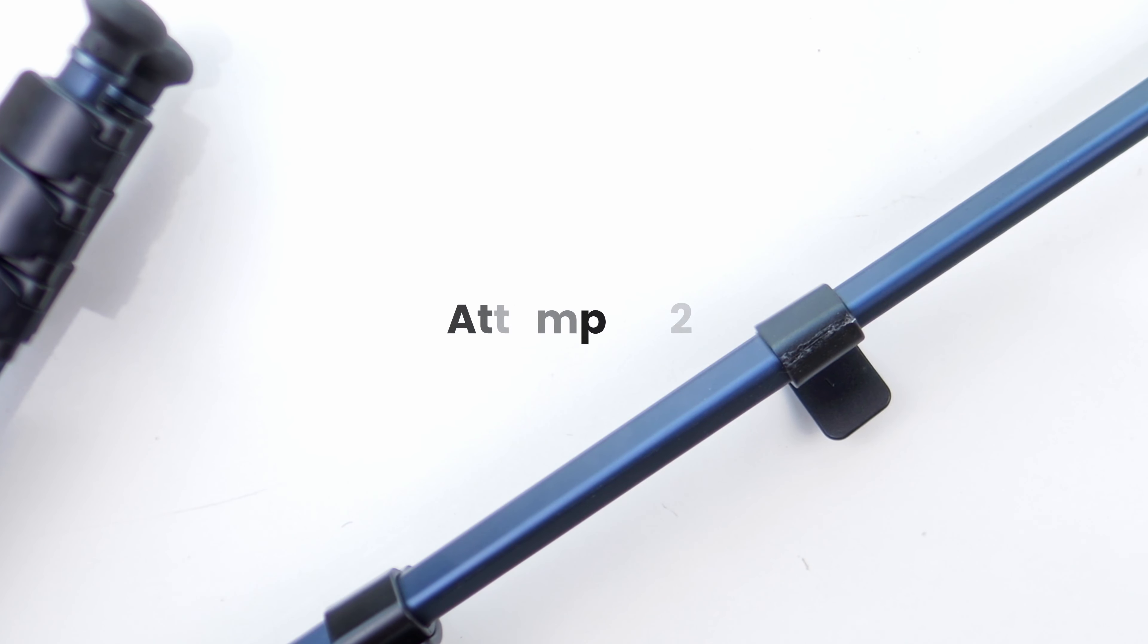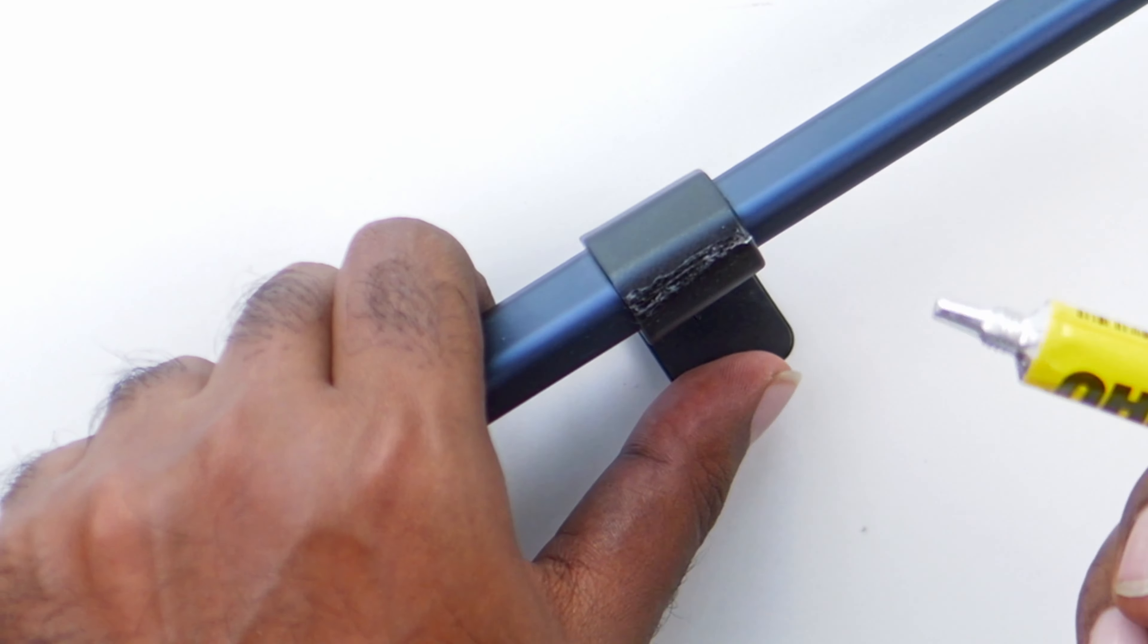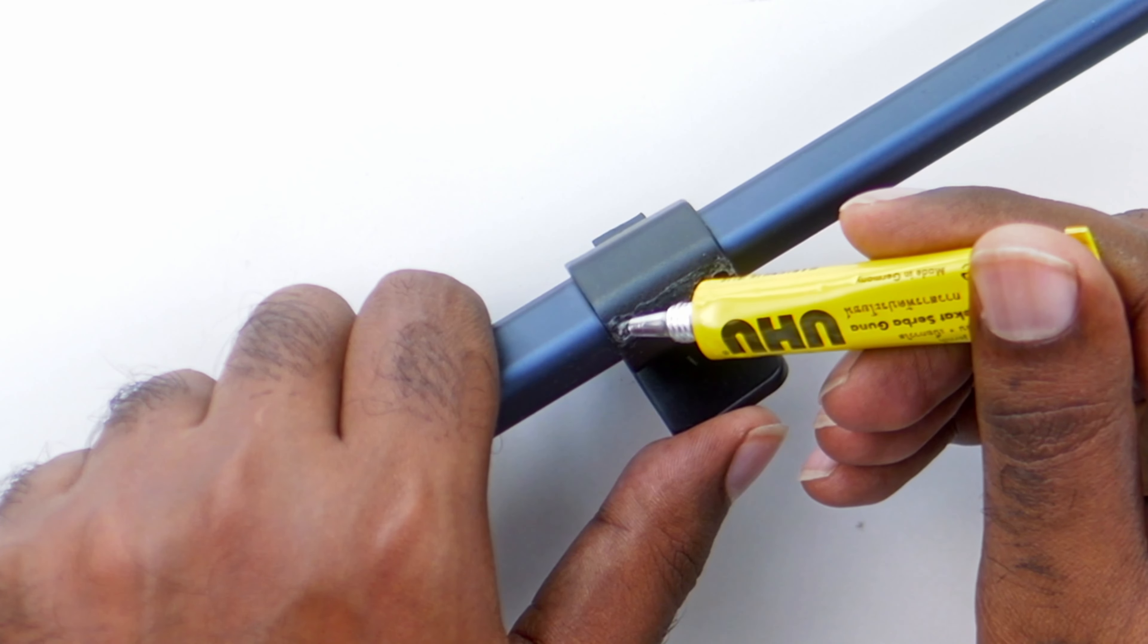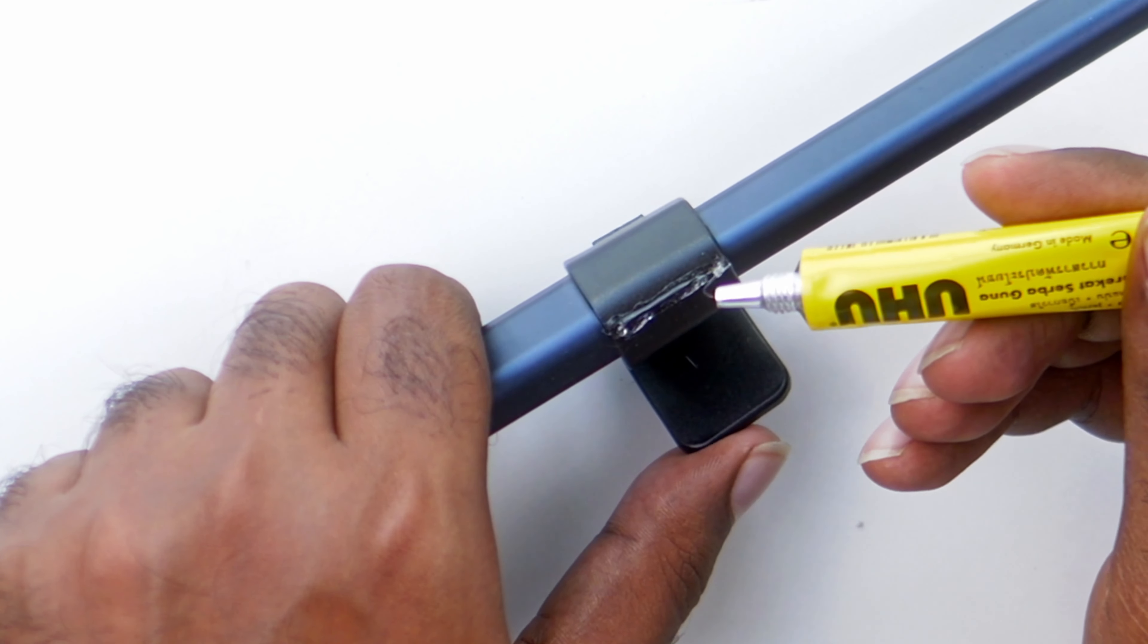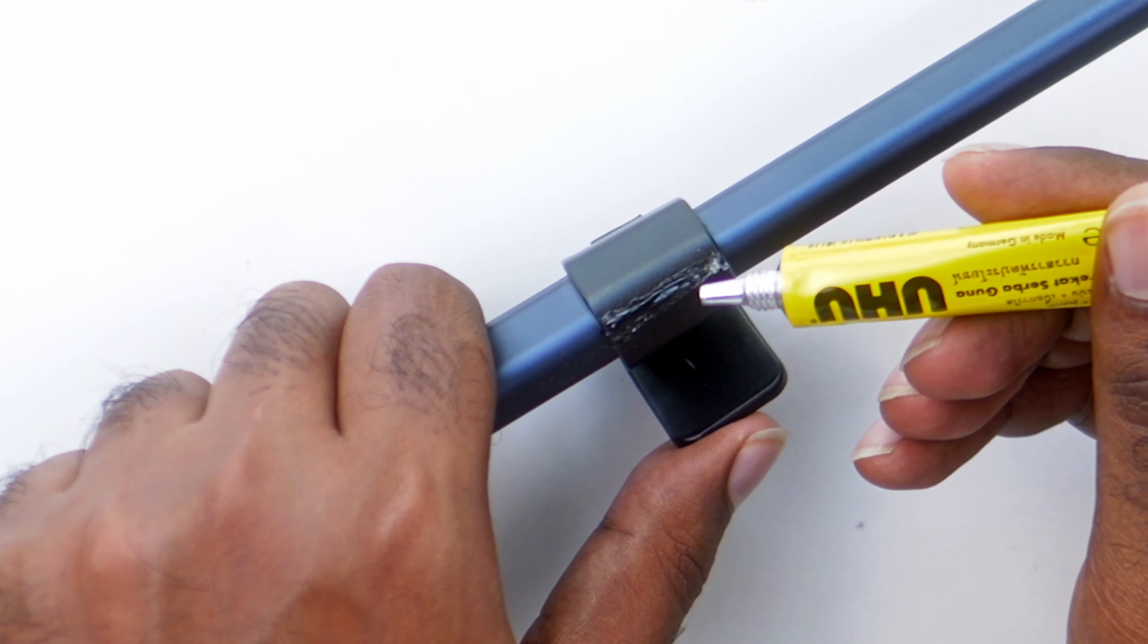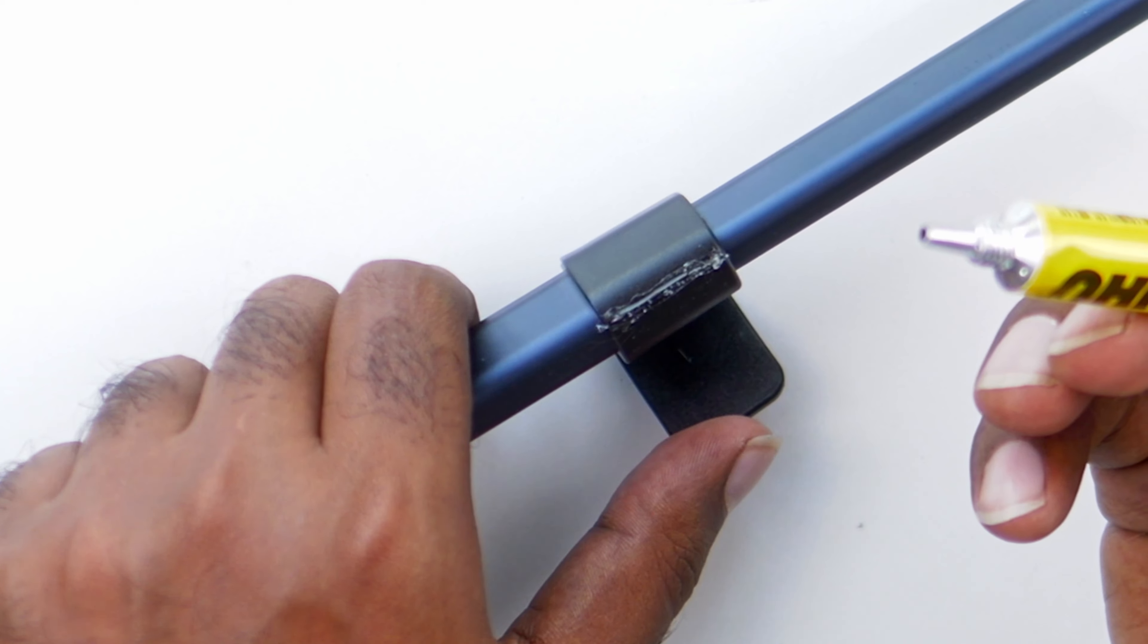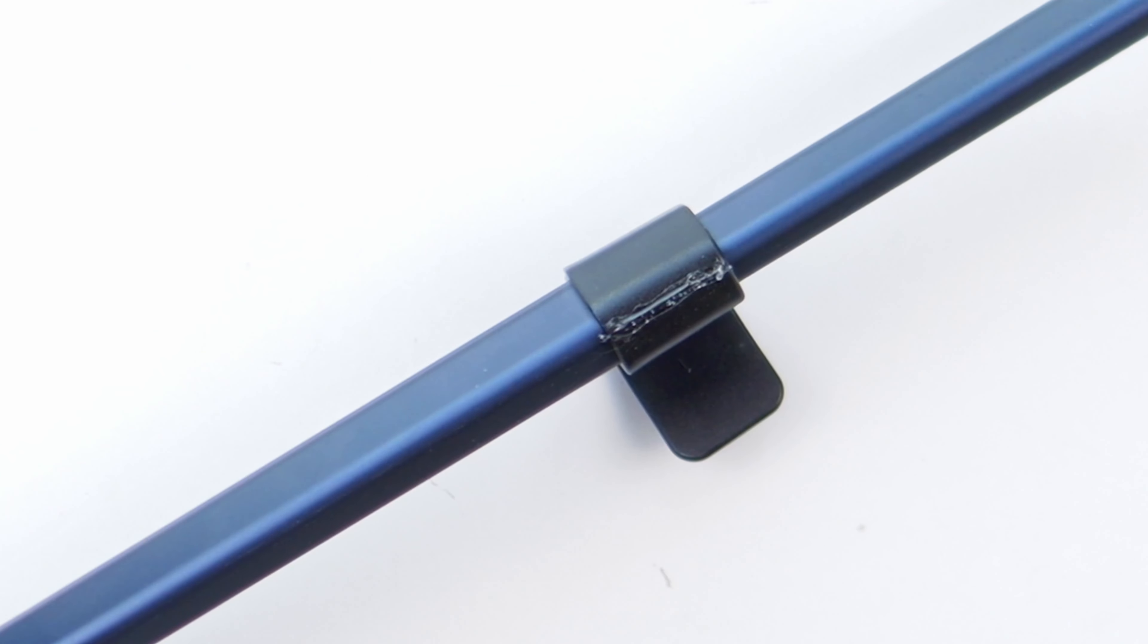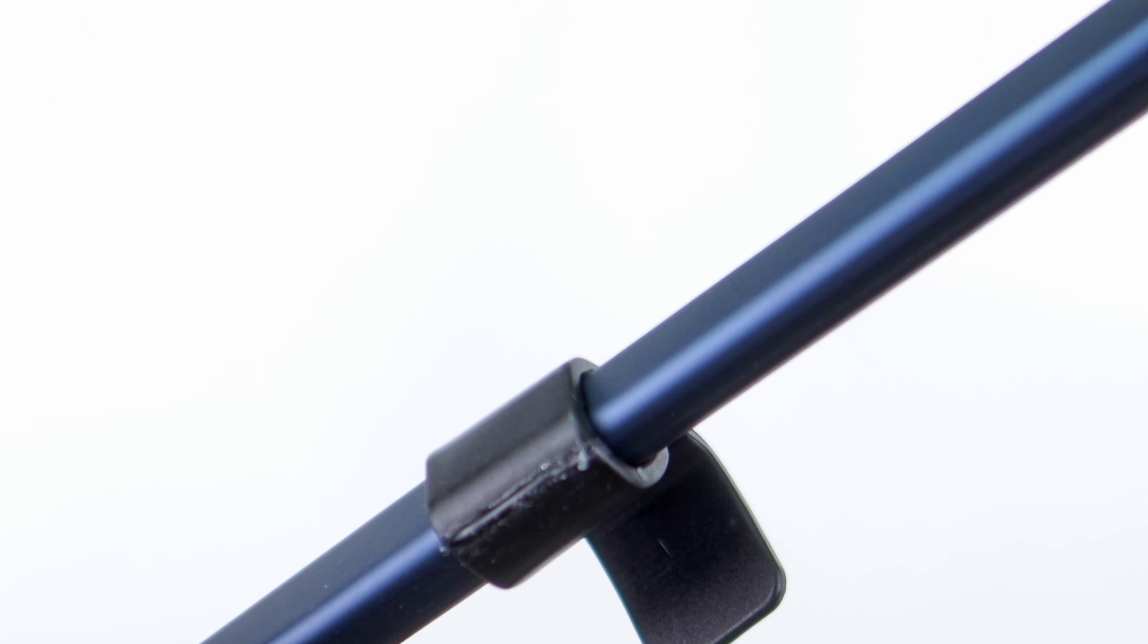Item number two. I hope now it sticks. I have applied a very excess amount of glue and I hope it sticks.